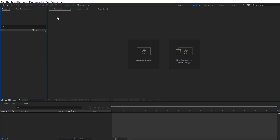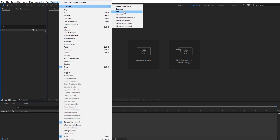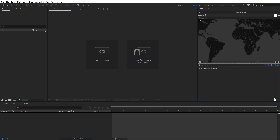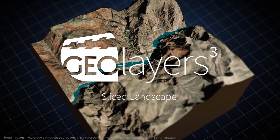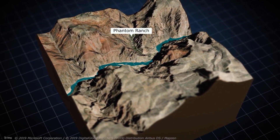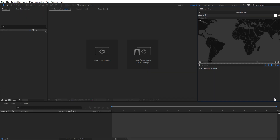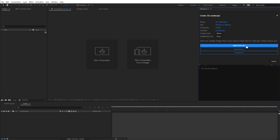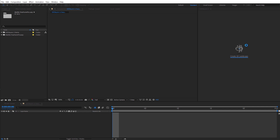Let's jump over to After Effects. First thing we need to do is open up Geo Layers 3 — come here to Window, go over to Extensions and Geo Layers 3. That should open up the Geo Layers panel. Close up the startup screen. We're going to create a 3D slice landscape. Click on the Create 3D Landscape icon, set the frame rate to 24, duration to 10 seconds, texture size to 1024 pixels, height map size to 512, and select Create with Metal Freeform Pro.